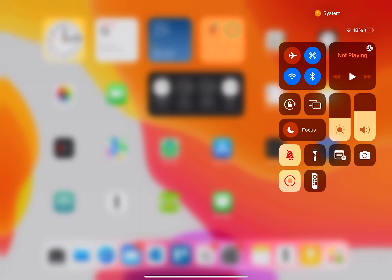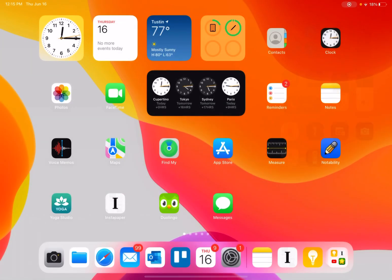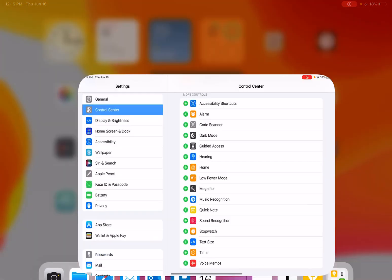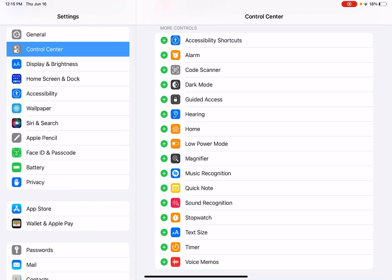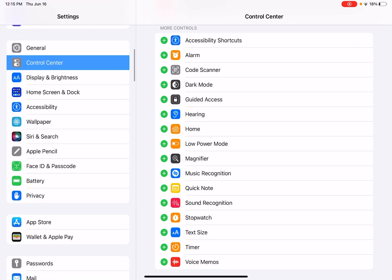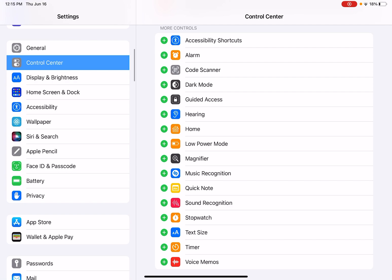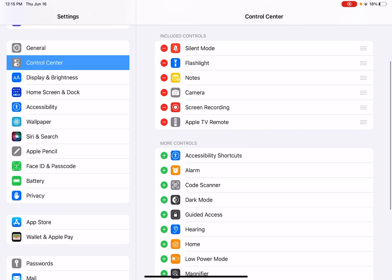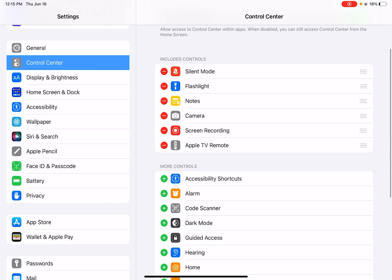Let's go to the Settings to show how you can remove or add different items to your Control Center. In Settings, under General, you can go to Control Center. Here it shows the ones that I currently have. I can remove any of these. Let's see if I want to remove notes.